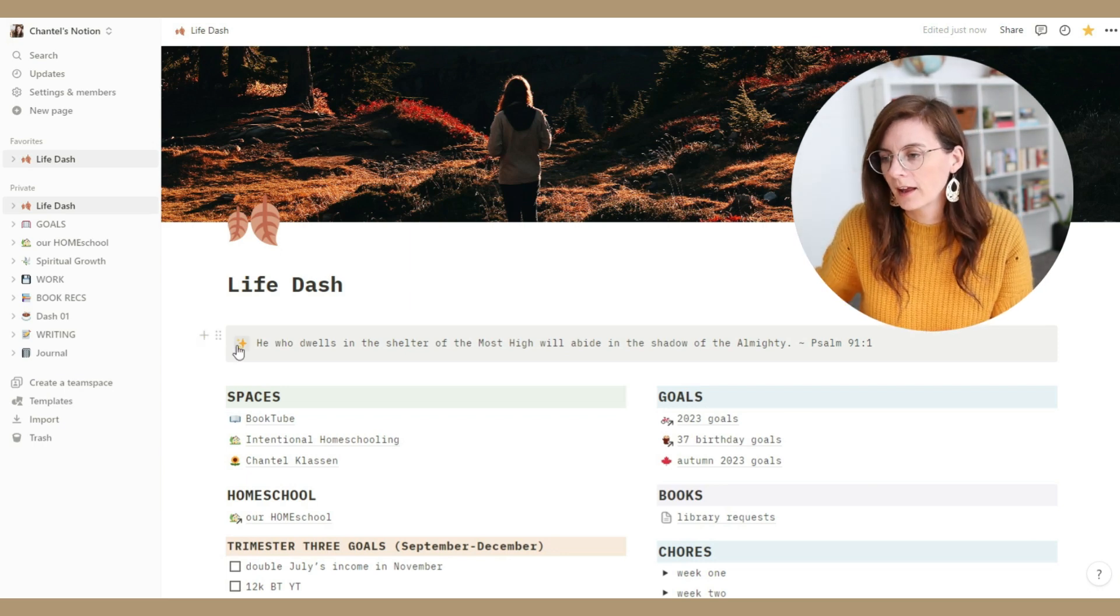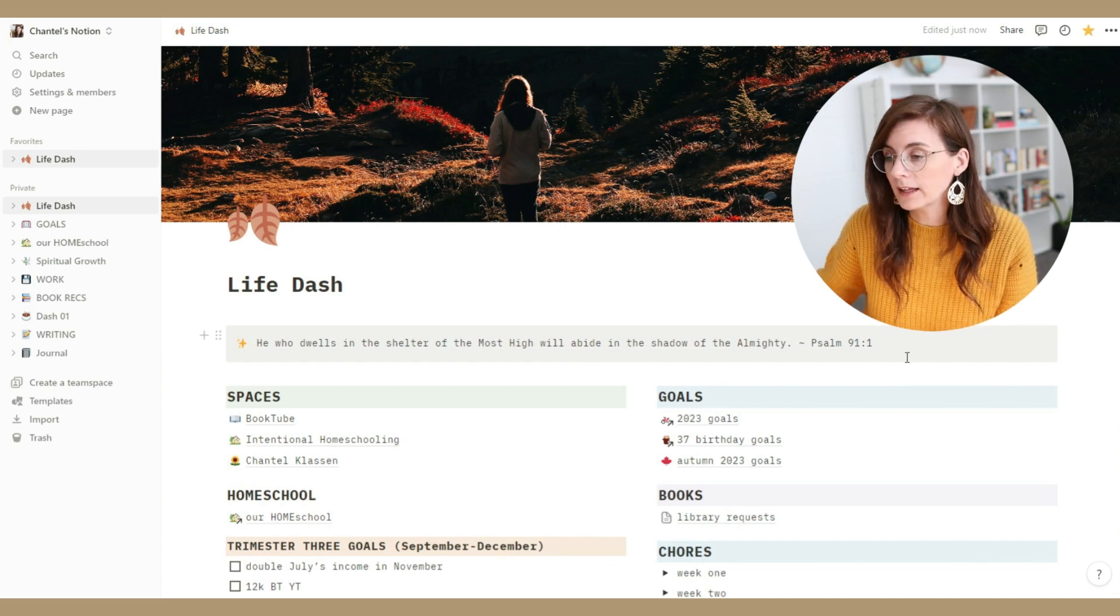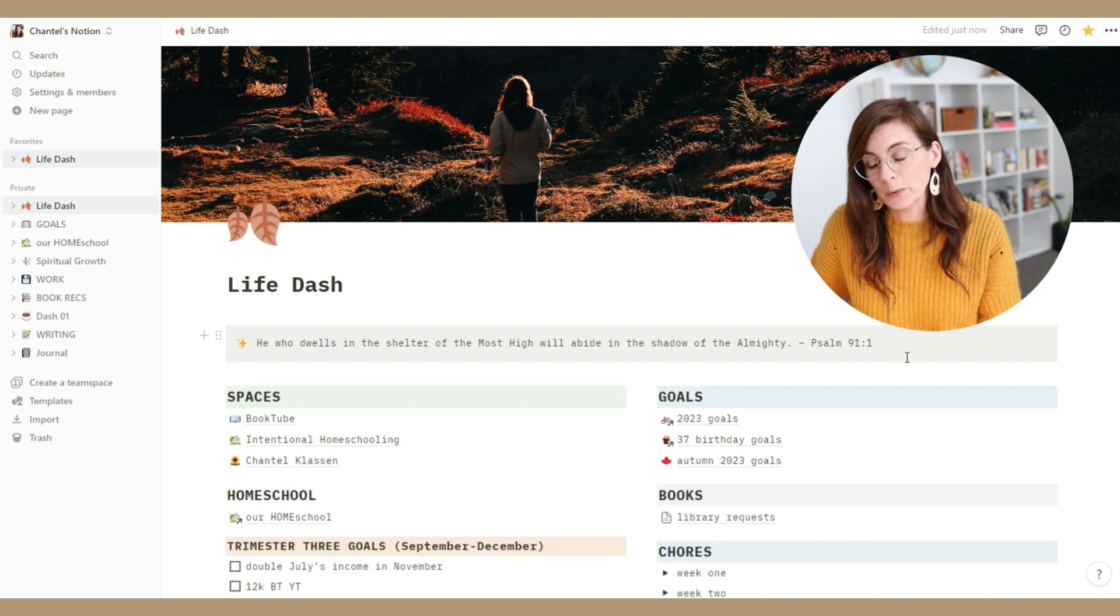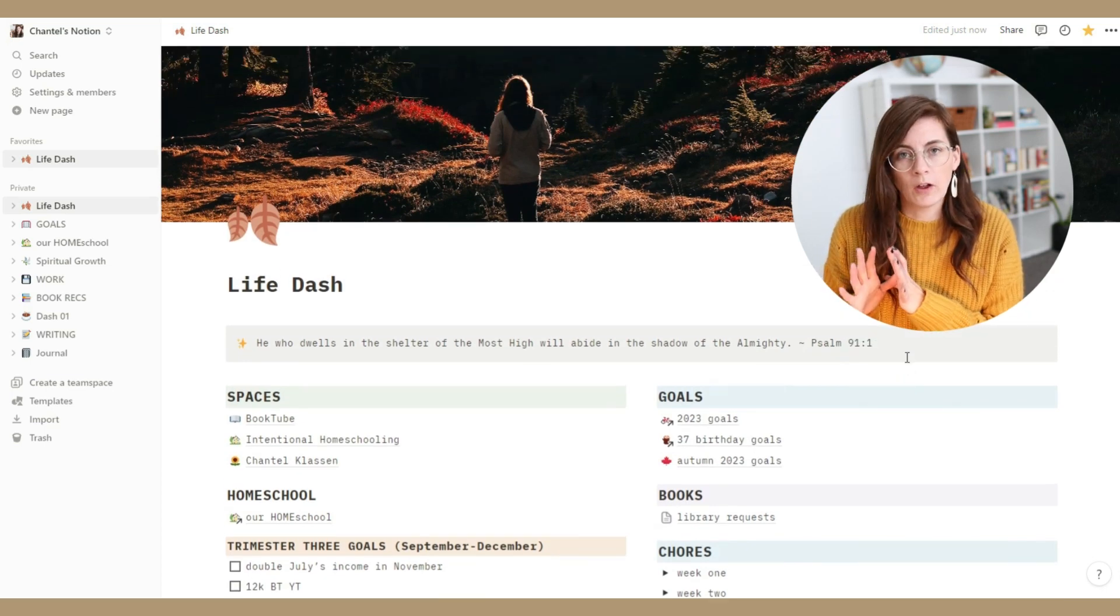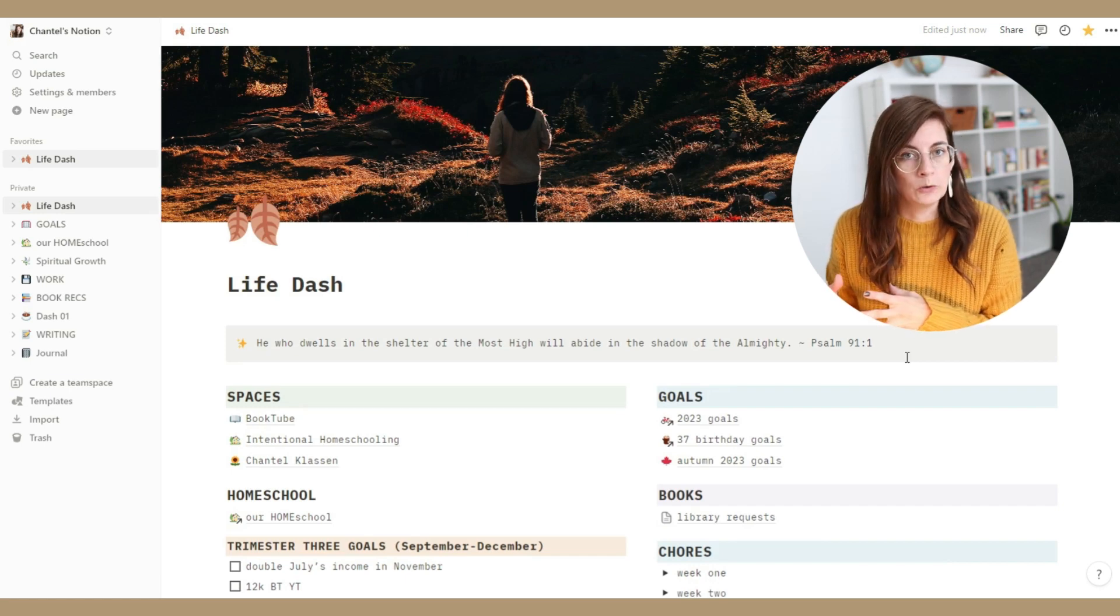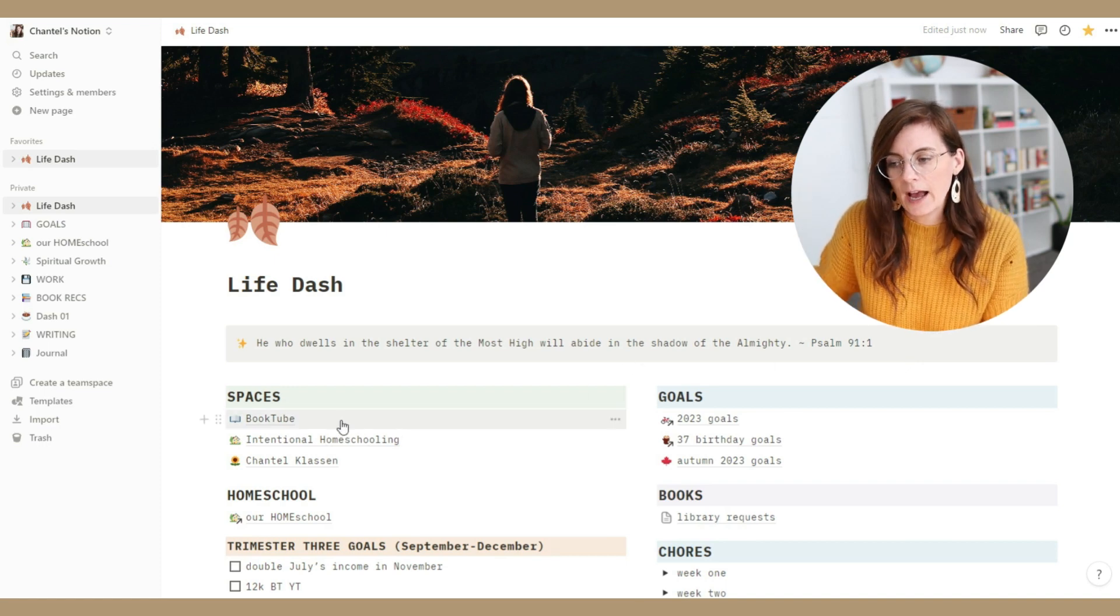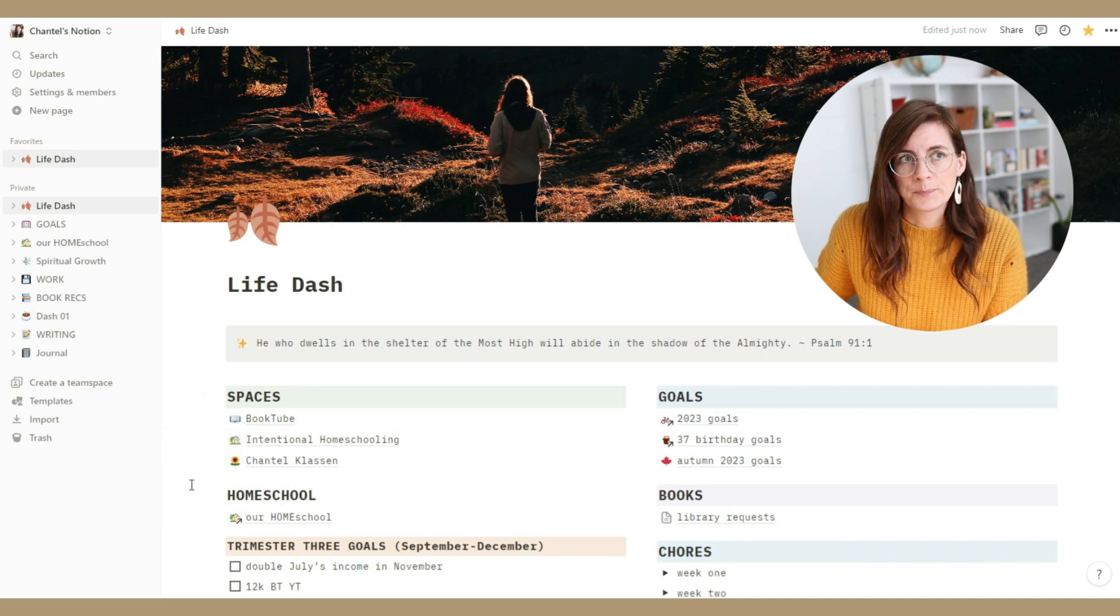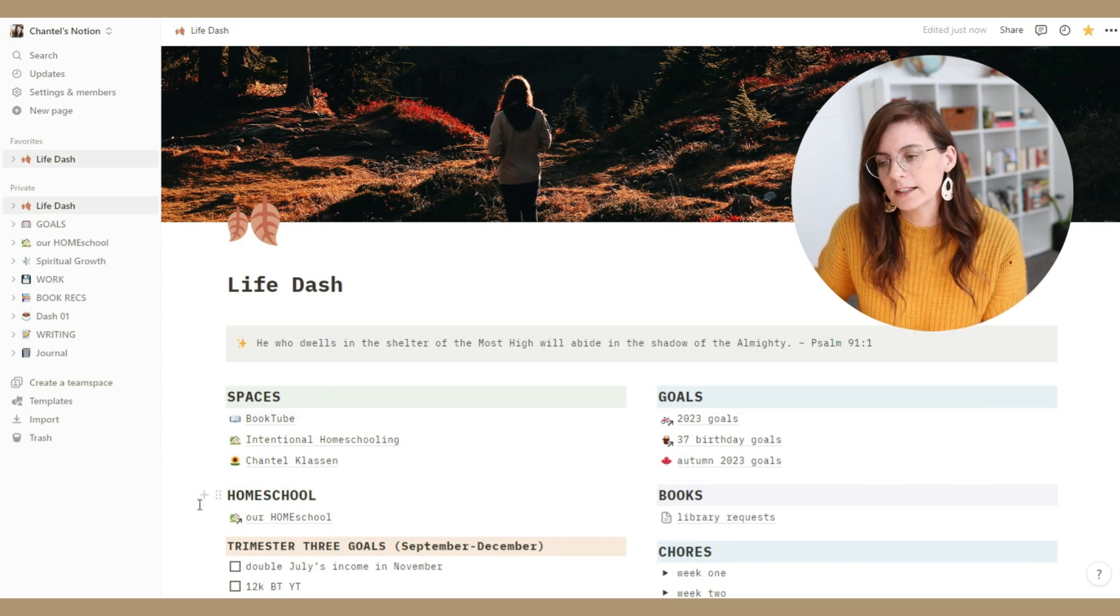So right at the start here I have a verse. This is just one of the ones that's been sticking out to me lately. He who dwells in the shelter of the Most High will abide in the shadow of the Almighty, Psalm 91 verse 1. So this is my main space. On here I have a lot of shortcuts, different links to different pages that I will use on a regular basis. So my first thing that I have here is I called it spaces.